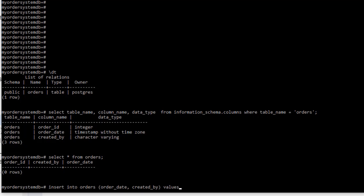And now I'm going to specify VALUES — the values to put into those columns. You have to do it in order. So for order_date, instead of typing a timestamp manually, I want to use current_timestamp. That's a function built into the database — current_timestamp. Then a comma, and now I'm going to do created_by. In Postgres SQL, you use single quotes, not double quotes. So I'll put 'Shane Crouch'. So: INSERT INTO orders, then parentheses with each column name I want to insert into, then VALUES, then the data in those columns in order. Don't forget your semicolon.